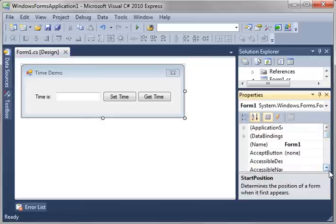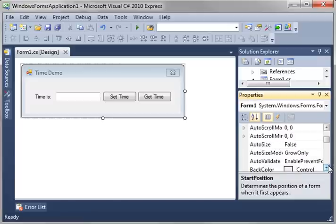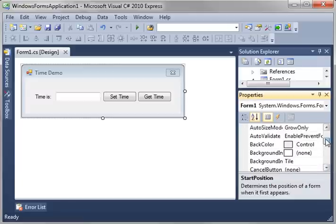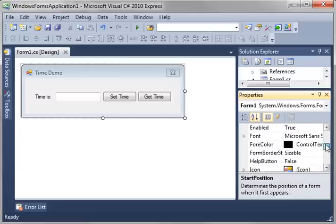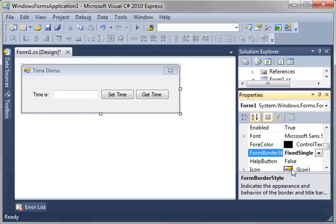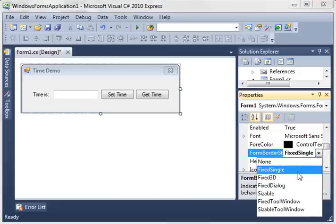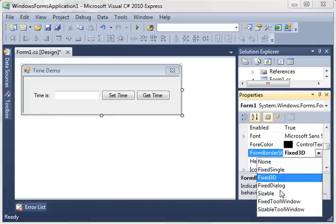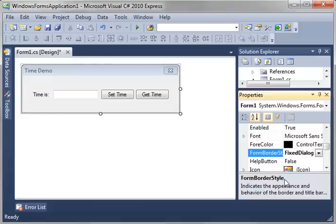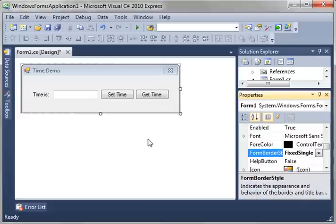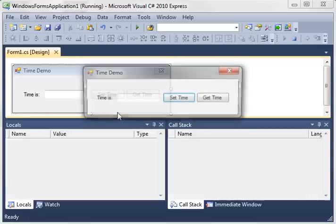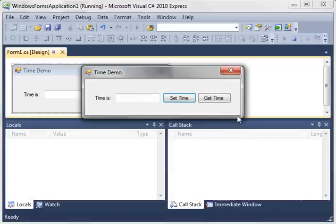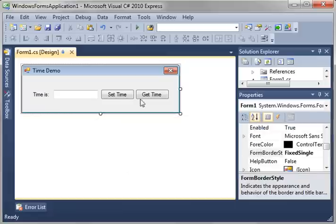Scroll up. And what we're looking for here is form border style. Instead of sizable, we want fix single. And there's other things like fix dialog, sizable, etc. Kind of play around with these. Like there's fix 3D, fix dialog, etc. I just want fix single just for the sake of argument here. Now when we run this, notice how you can't resize it anymore. You can still move it around. No min and max button. We change the title. All right.